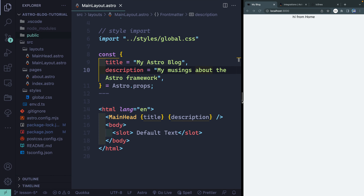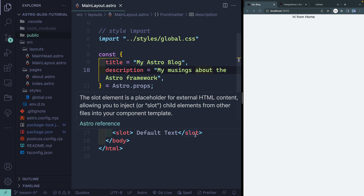Welcome to lesson five, which is all about components in Astro. We've already looked at the basics of components in one of the very first videos, and we set up a layout component with a slot for inserting content from pages. In this lesson, we're going to build three separate components: one basic component with no props, a second that passes in props through a data file, and a third that's a link component with different variations.